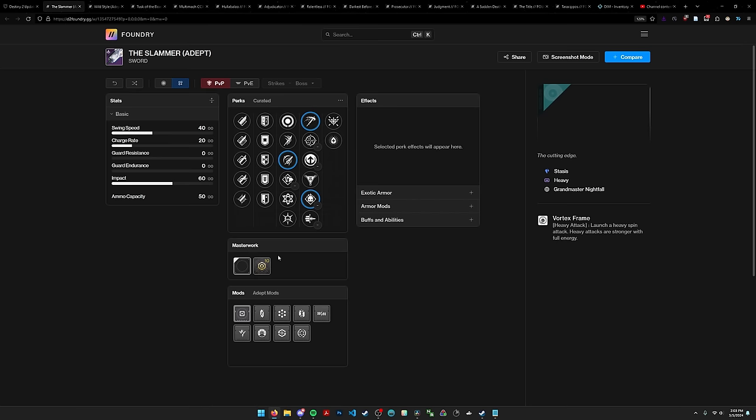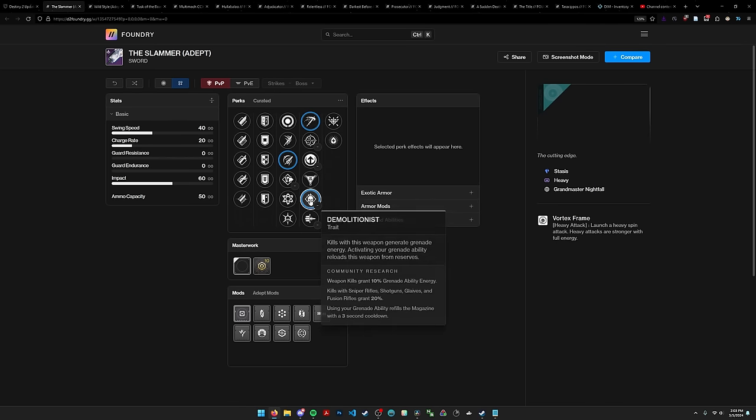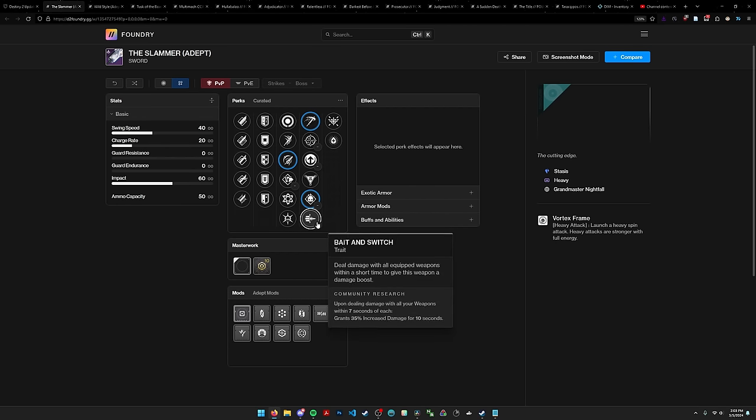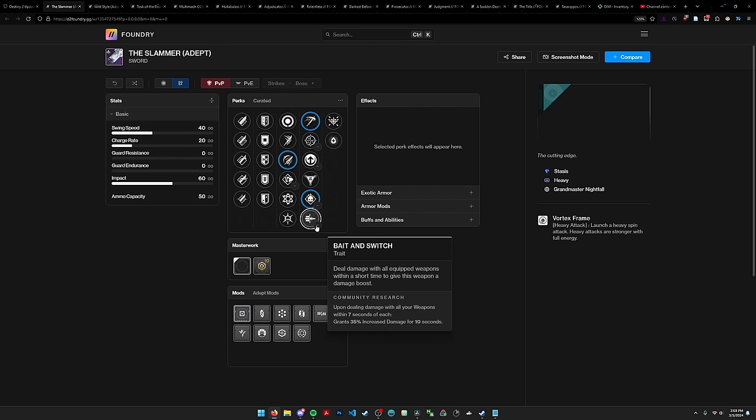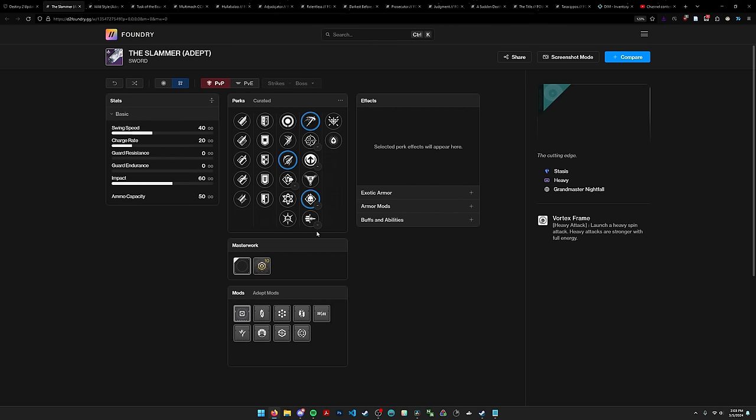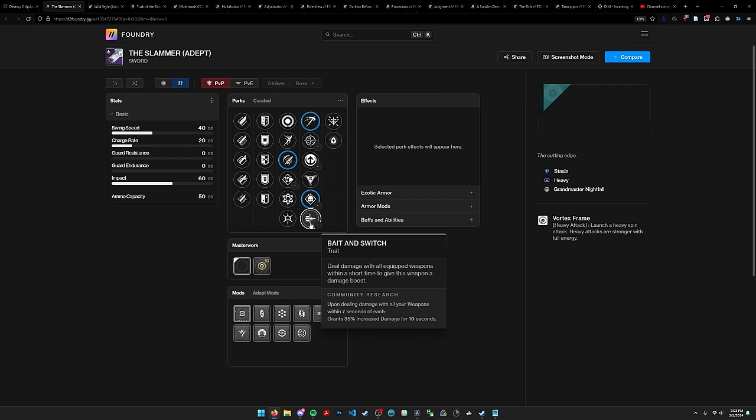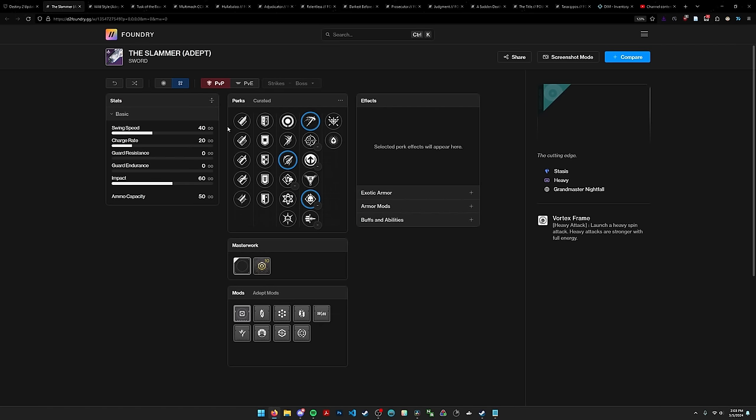However, those of us who were around during the crafting bug know that enhanced eager edge is not a necessity on a vortex frame. Heavy attacks on vortex frames propel you further than heavy attacks on adaptive frames. And it's stasis, so it has access to cold steel, which is nice. We have demo, cold steel, pain switch which is interesting. Definitely worth looking out for. I'm excited to farm Slammer.